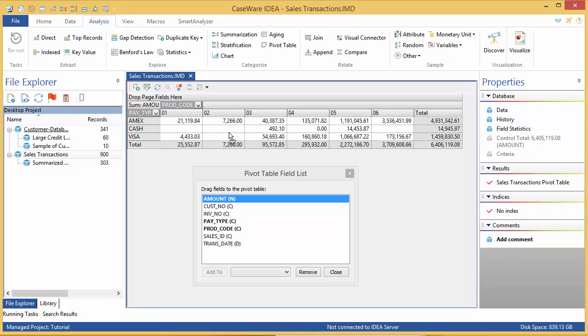Notice that you can see a subtotal for each payment type in the far right column and the totals for each product code along the bottom. The bottom right square is the sales total amount of 6.4 million, which is what I expect to see here.